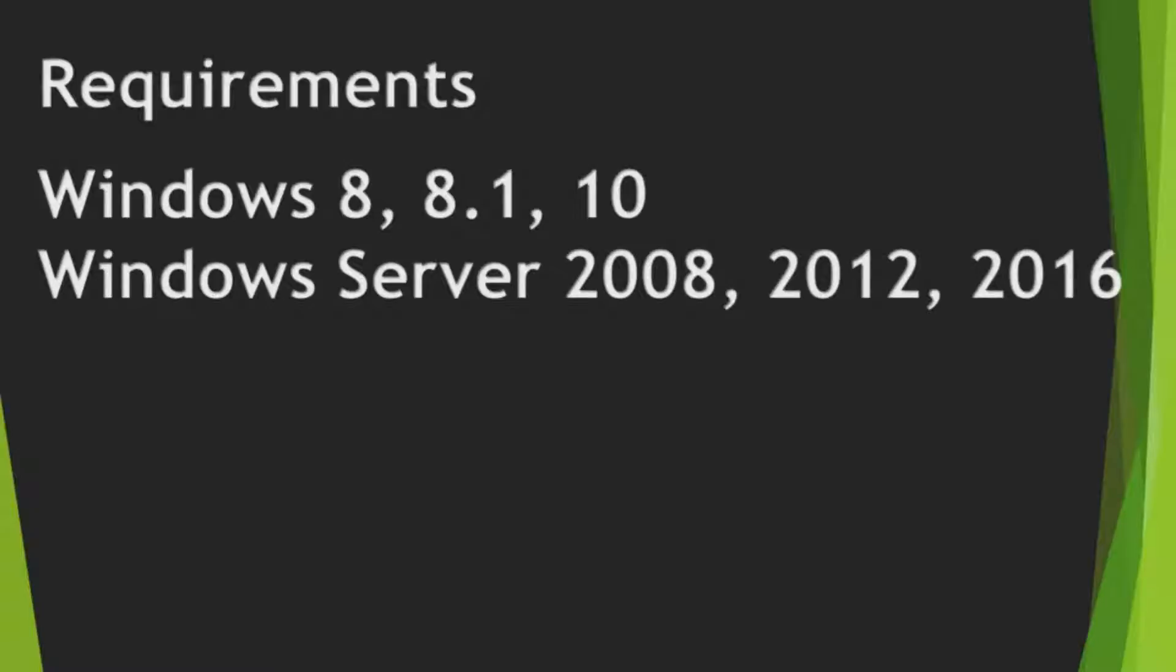Or you should use Windows Server 2008, 2012, or 2016, or above.